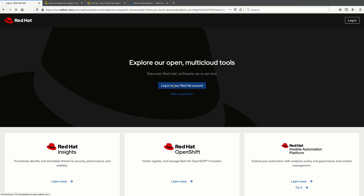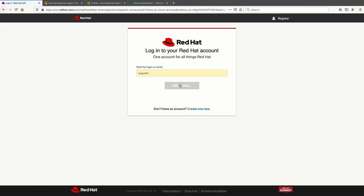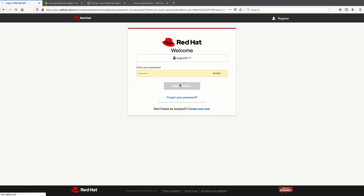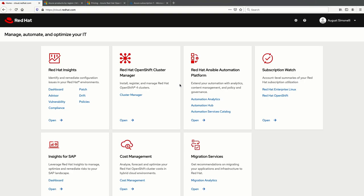Simply log in with your Red Hat account at cloud.redhat.com. Once in, you'll find many options to interact with Red Hat software. So let's go ahead and open up the Red Hat Cluster Manager to begin.